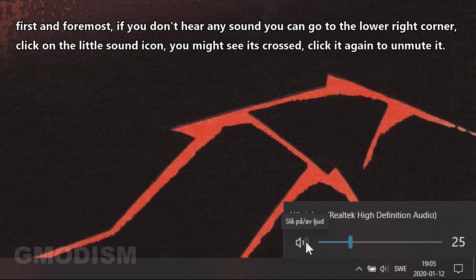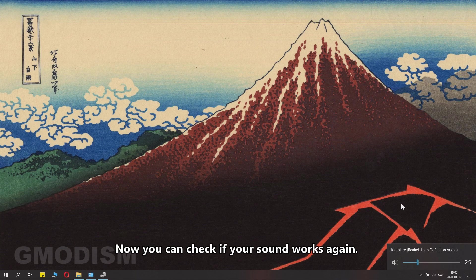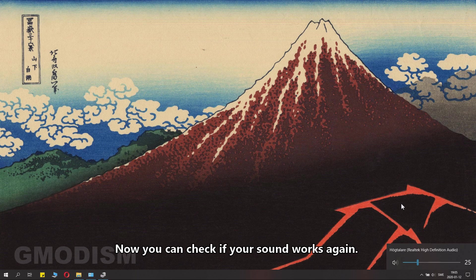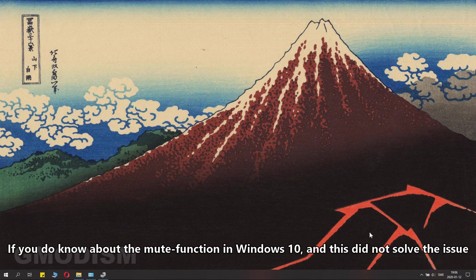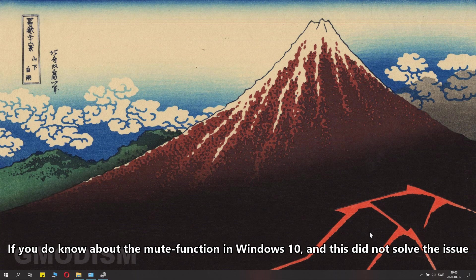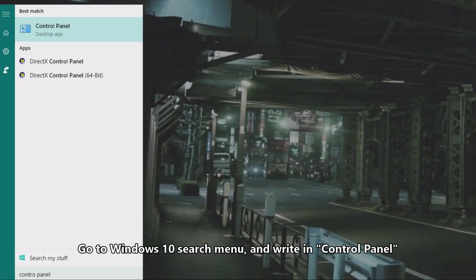Now you can check if your sound works again. If you know about the mute function in Windows and this did not solve the issue, go to Windows search menu and write in Control Panel.